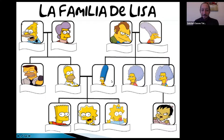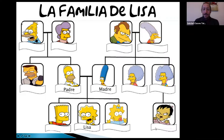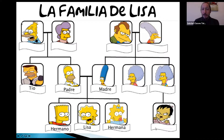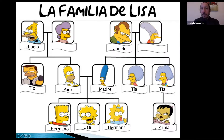La familia de Lisa. Lisa tiene un padre, se llama Homero. Lisa tiene una madre, se llama Marge. Lisa tiene un hermano, se llama Bart. Lisa tiene una hermana, se llama Maggie. Lisa tiene un tío, se llama Herb. Y Lisa tiene dos tías, que se llaman Patty y Selma. Lisa tiene una primita, se llama Ling. Y Lisa tiene dos abuelos, Abraham y Clancy. Y Lisa tiene dos abuelas, Mona y Jackie.